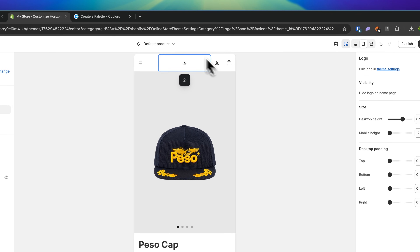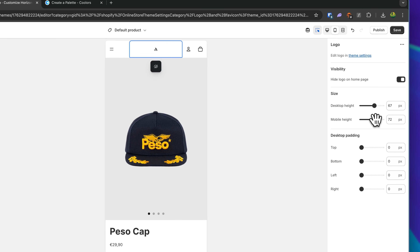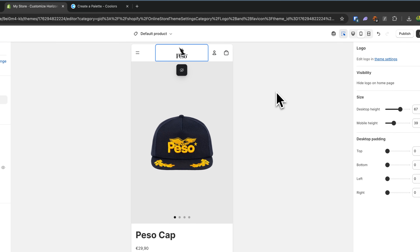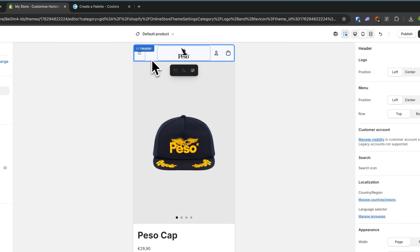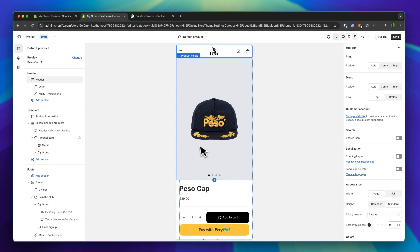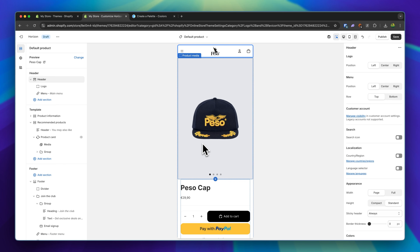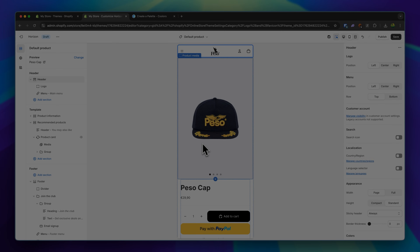One thing I don't like is that the logo is so small. I'm going to select this block and change the height — something like this looks way better and cleaner. Of course, we can also change the header and the menu, but we already went over that. If you want to create a fully customized product page with even better conversion rates, I've previously made a complete guide on how to do exactly that — you can find it on screen now, and I'd highly recommend watching it. I hope this video was helpful. I'll see you in the next one.